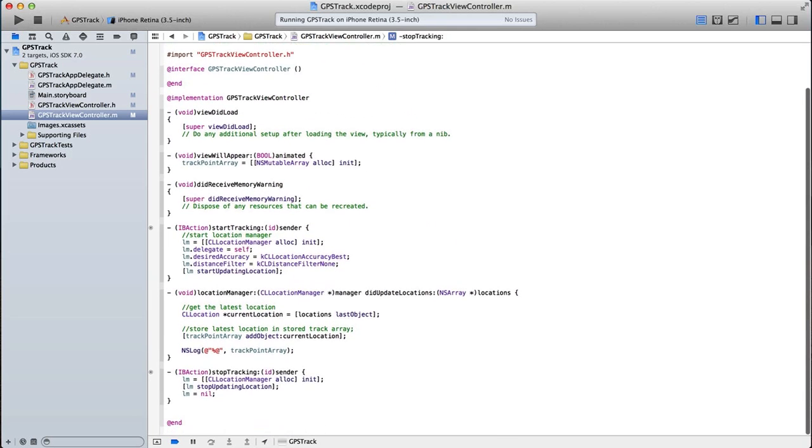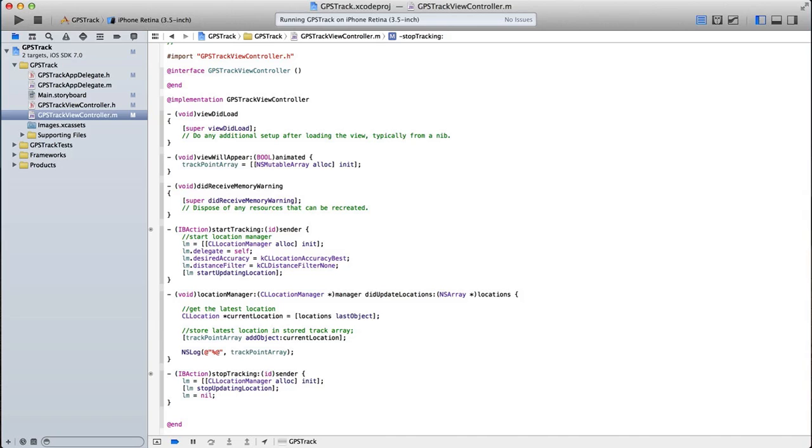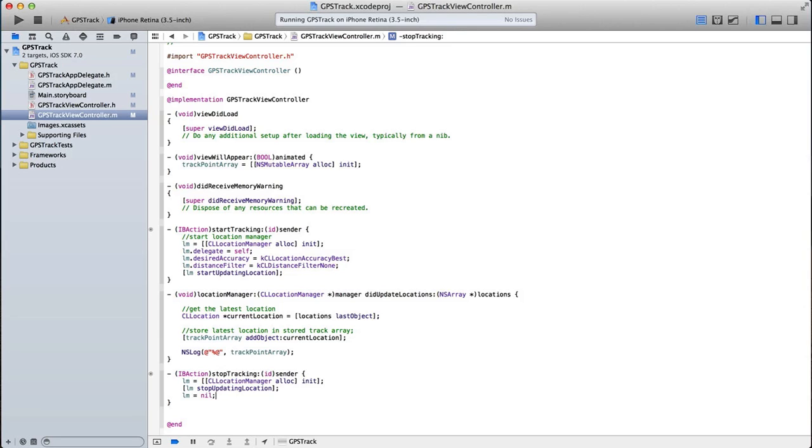So here you have basically how to set up the core location manager, how to create an instance of it, initialize it within your app, choose what accuracy you want, and begin to update your location. Remember, when you're done updating, you want to turn this off, because it's constantly updating, it's using the GPS, and it will eat up the iPhone battery quite quickly. So you really only want this to be on when the user needs it, which is why I put the button for starting and stopping it. So remember, when you stop it, you must set the location manager to nil in order to completely turn off the GPS and stop requesting any data from it.